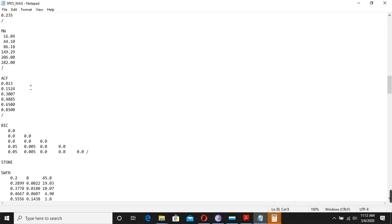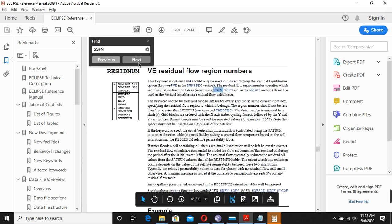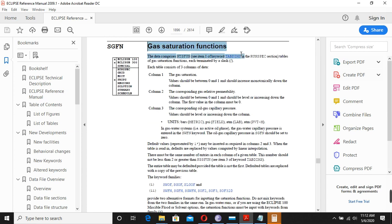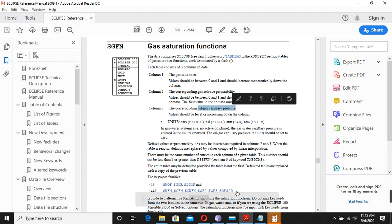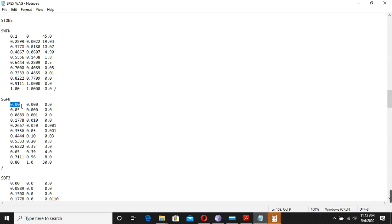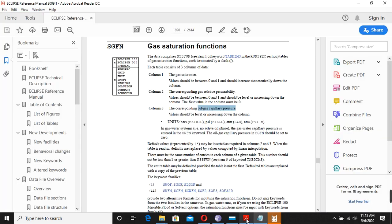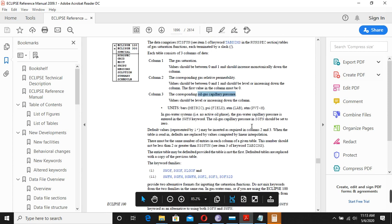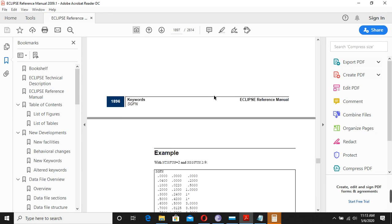Likewise, if you want to know what SGFN is, you can search it in the manual. SGFN is the gas saturation function. There are three columns: the first is gas saturation, the second is relative permeability, and the third is capillary pressure. For example, when 80% gas saturation is present, permeability is 100%. The capillary pressure here is 30. For field units the capillary pressure unit is PSI; for metric it is atmosphere.